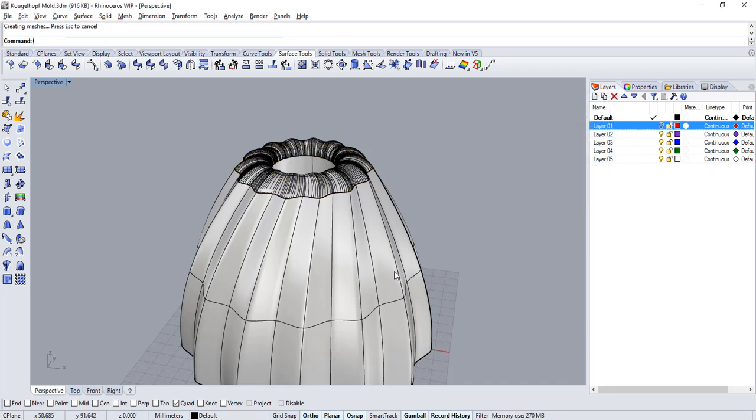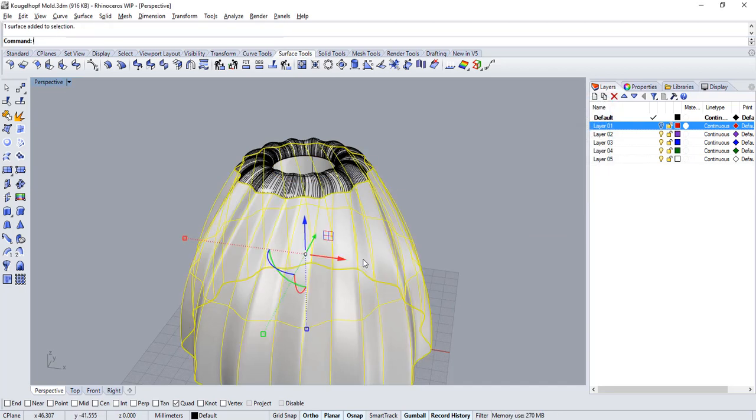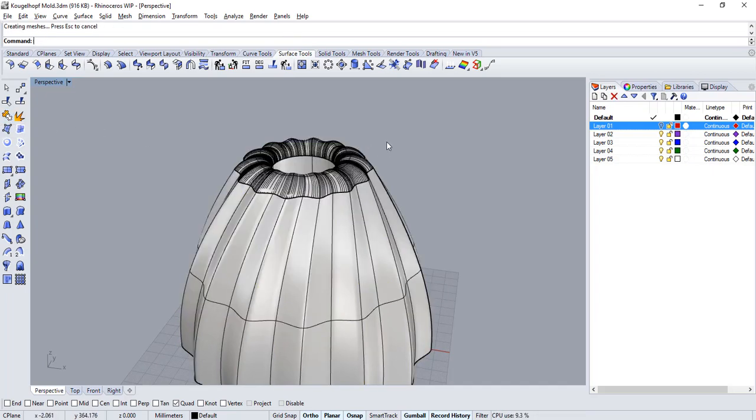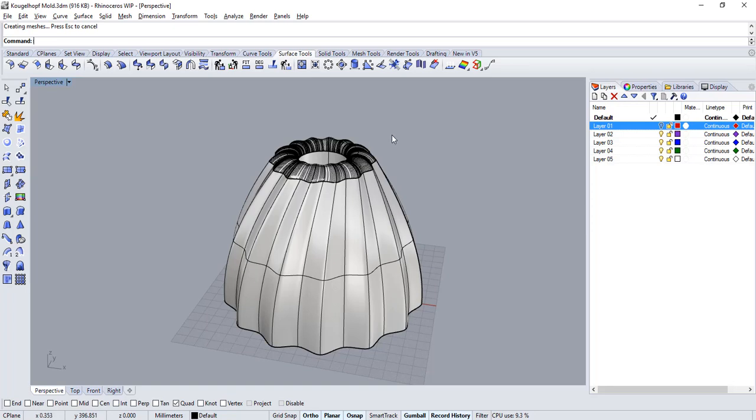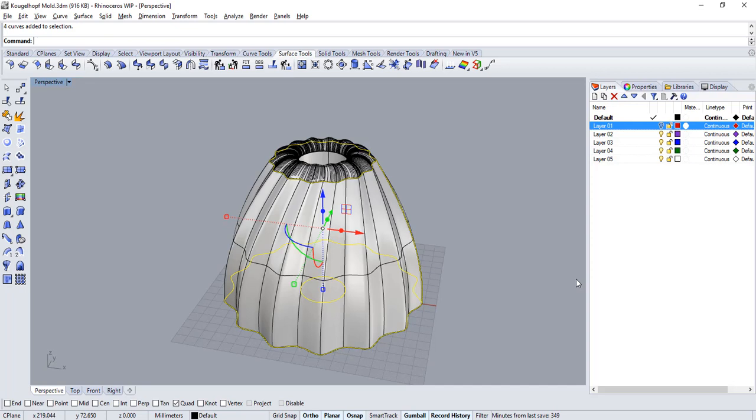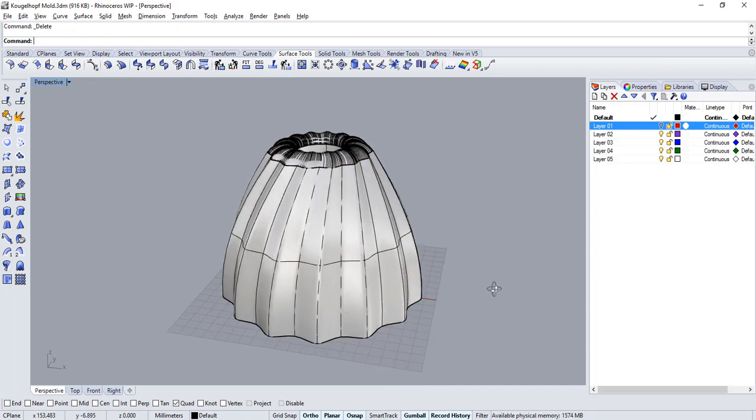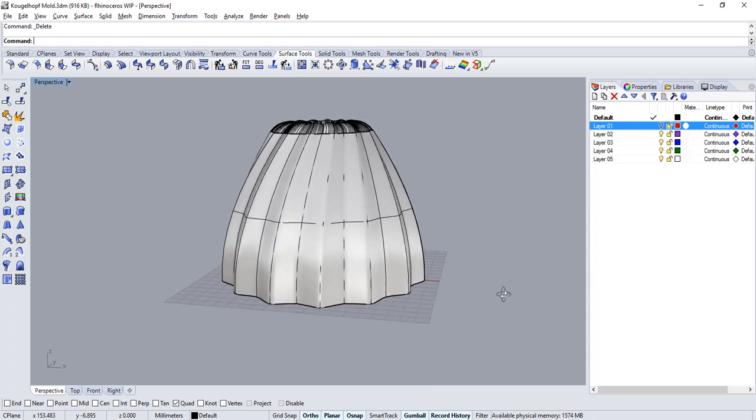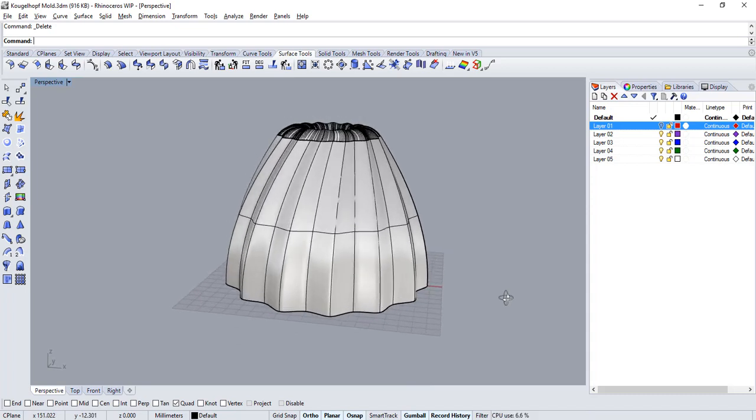Now select all three surfaces and run the join command. Let's get rid of the curves. Run the select curve command and then press the delete key on your keyboard. Great. Our main surface for the mold is built.